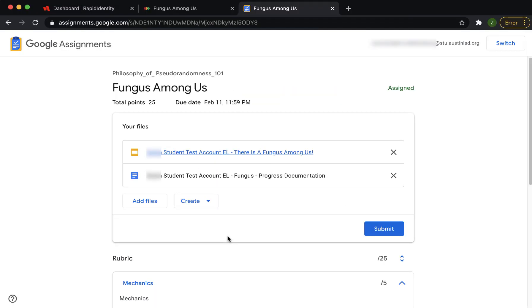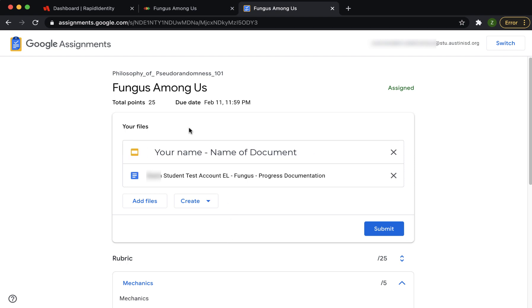This is the Google Assignment page and it is where you will access your teacher's documents. Notice, the file name will start with your name.